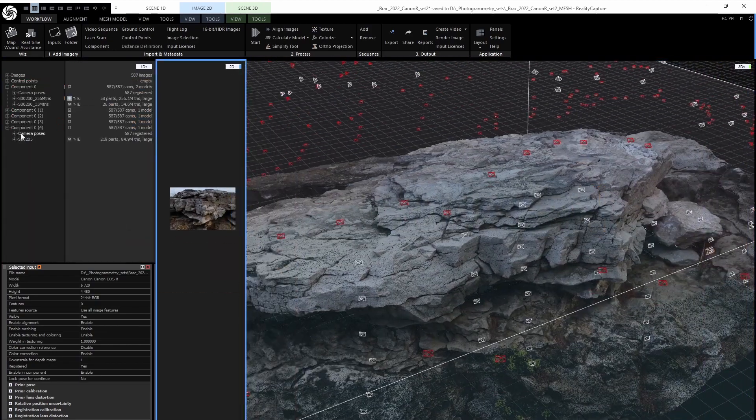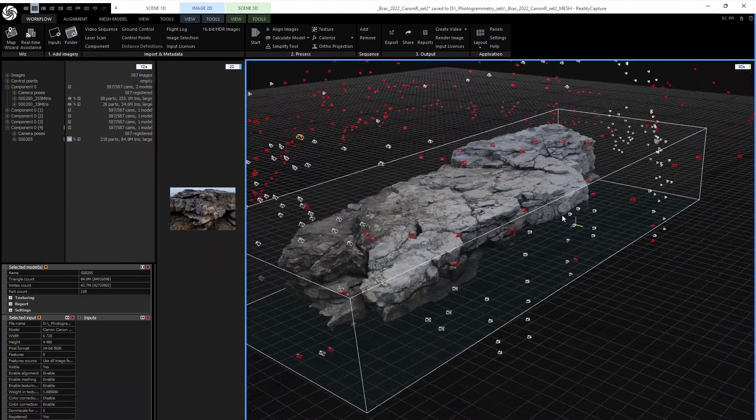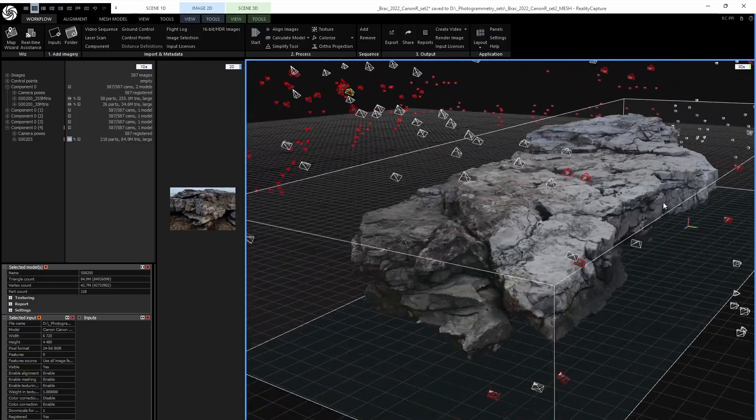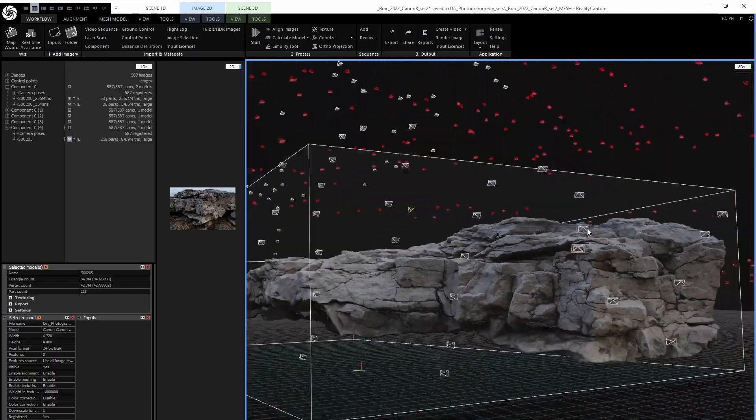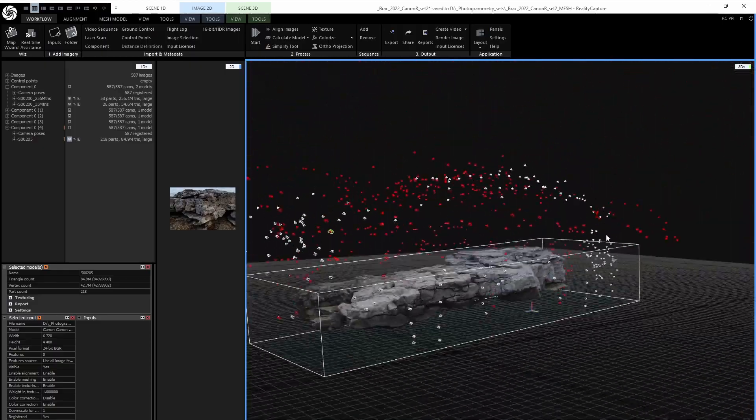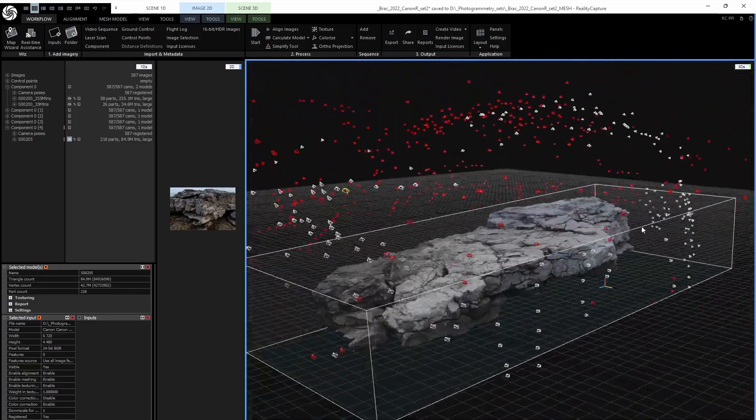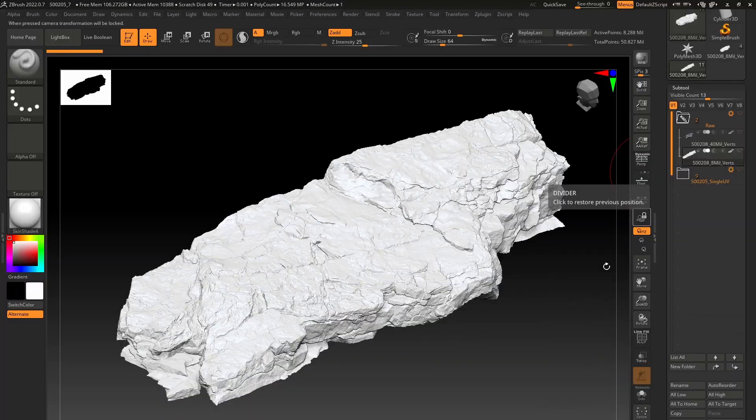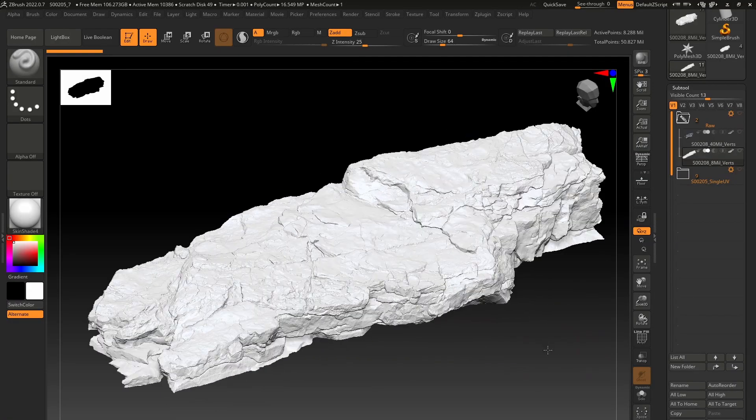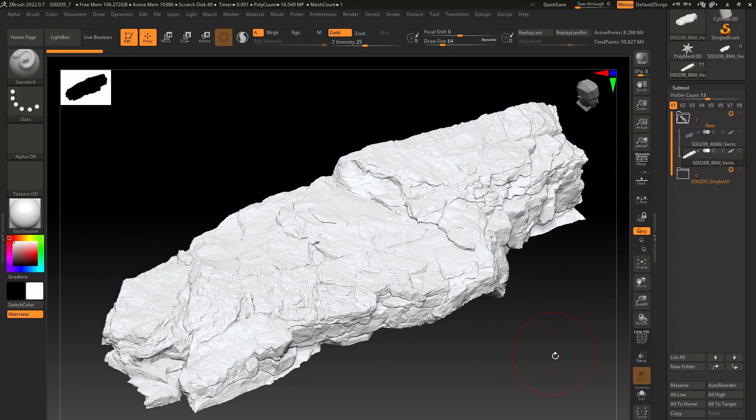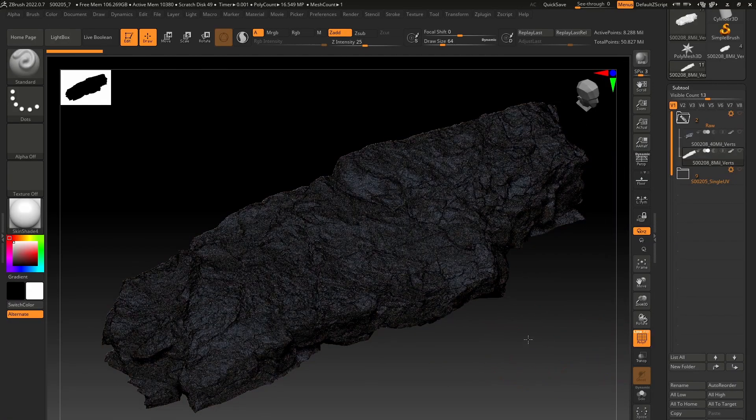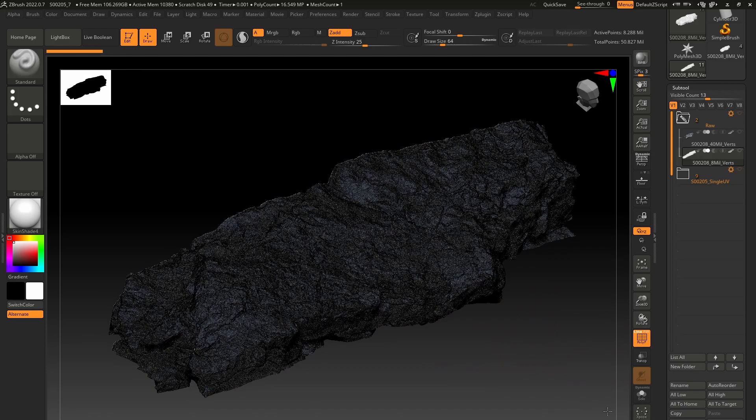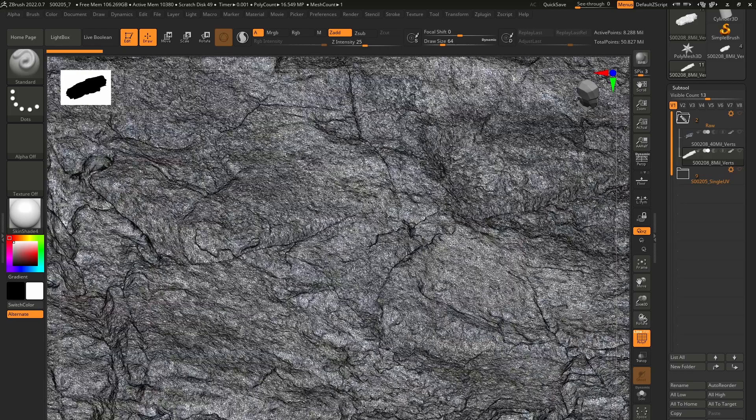The first one is a high definition mesh with all the surface details and as such it will be used for projecting, fixing the surface details and baking. The second one will serve you as a reference for the retopology process.